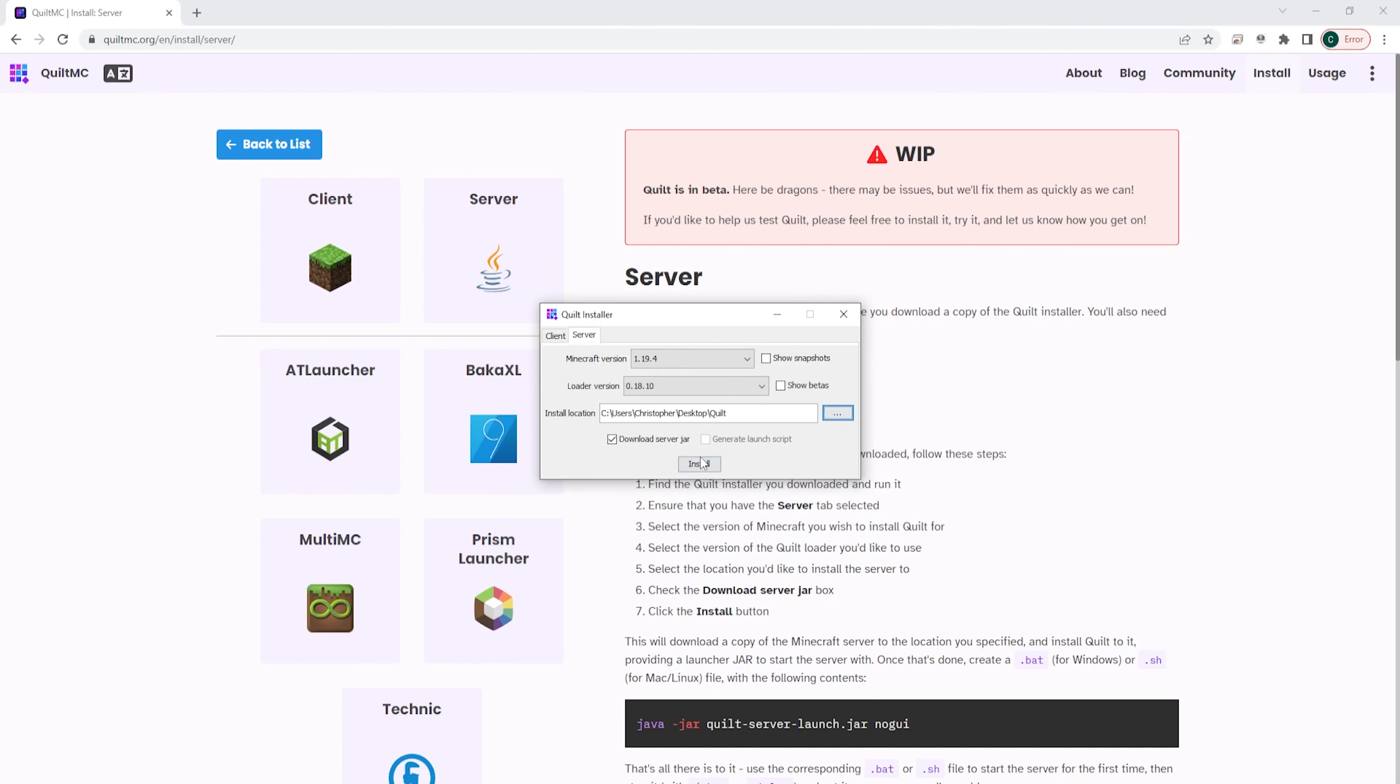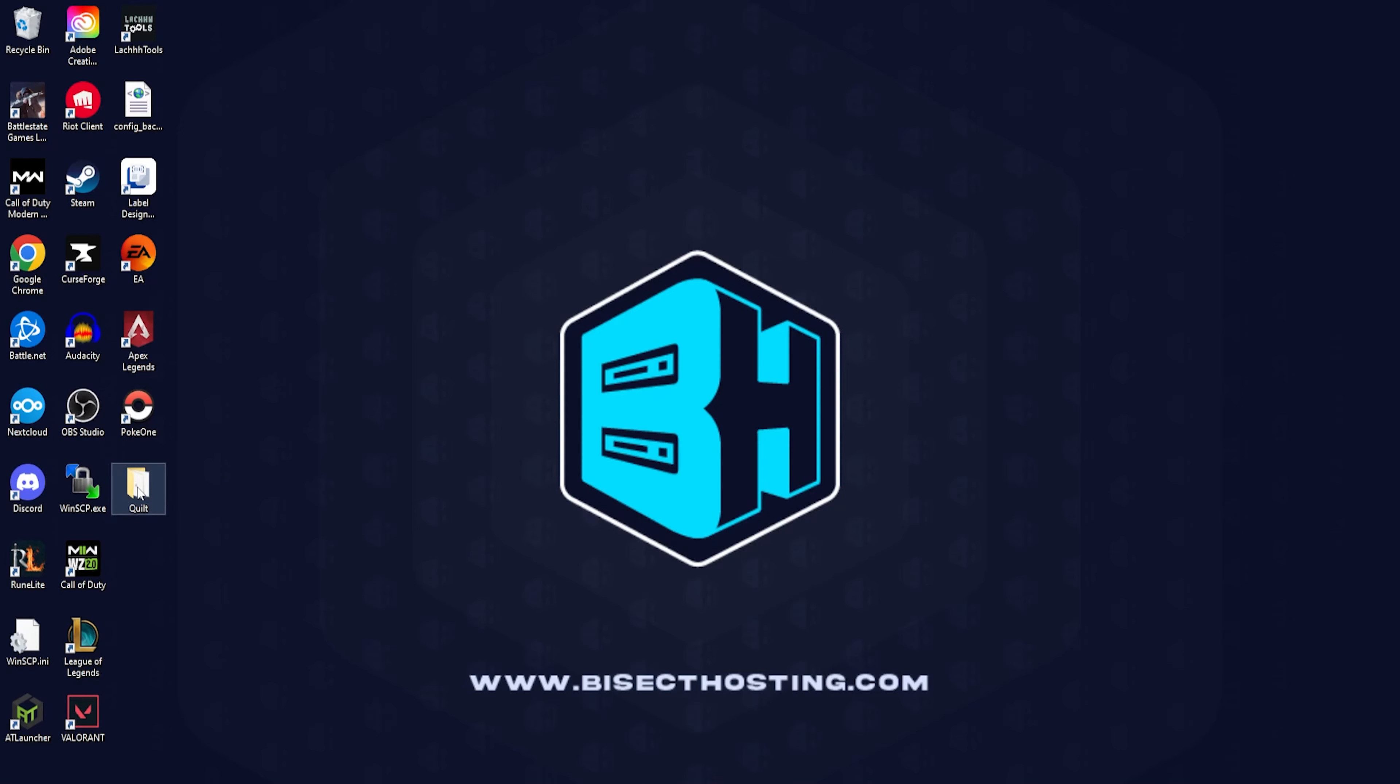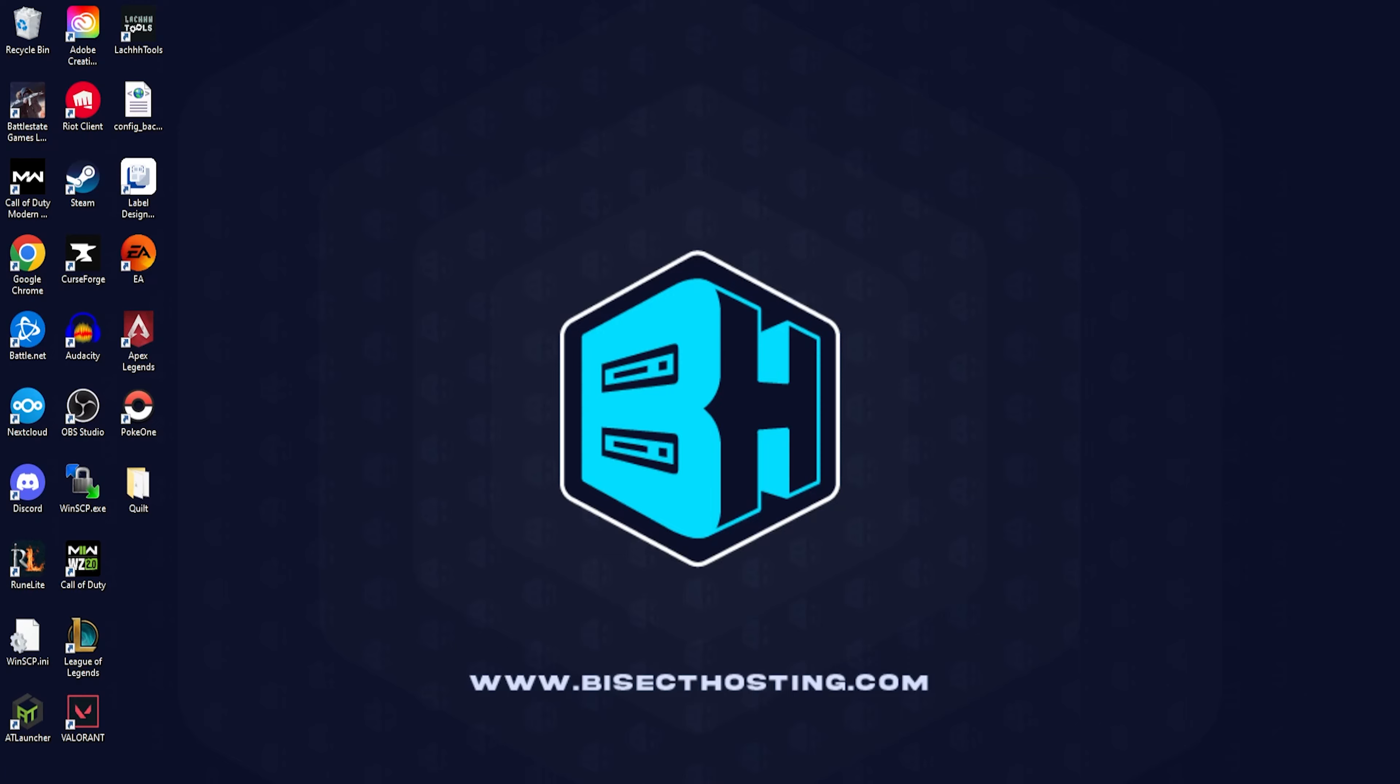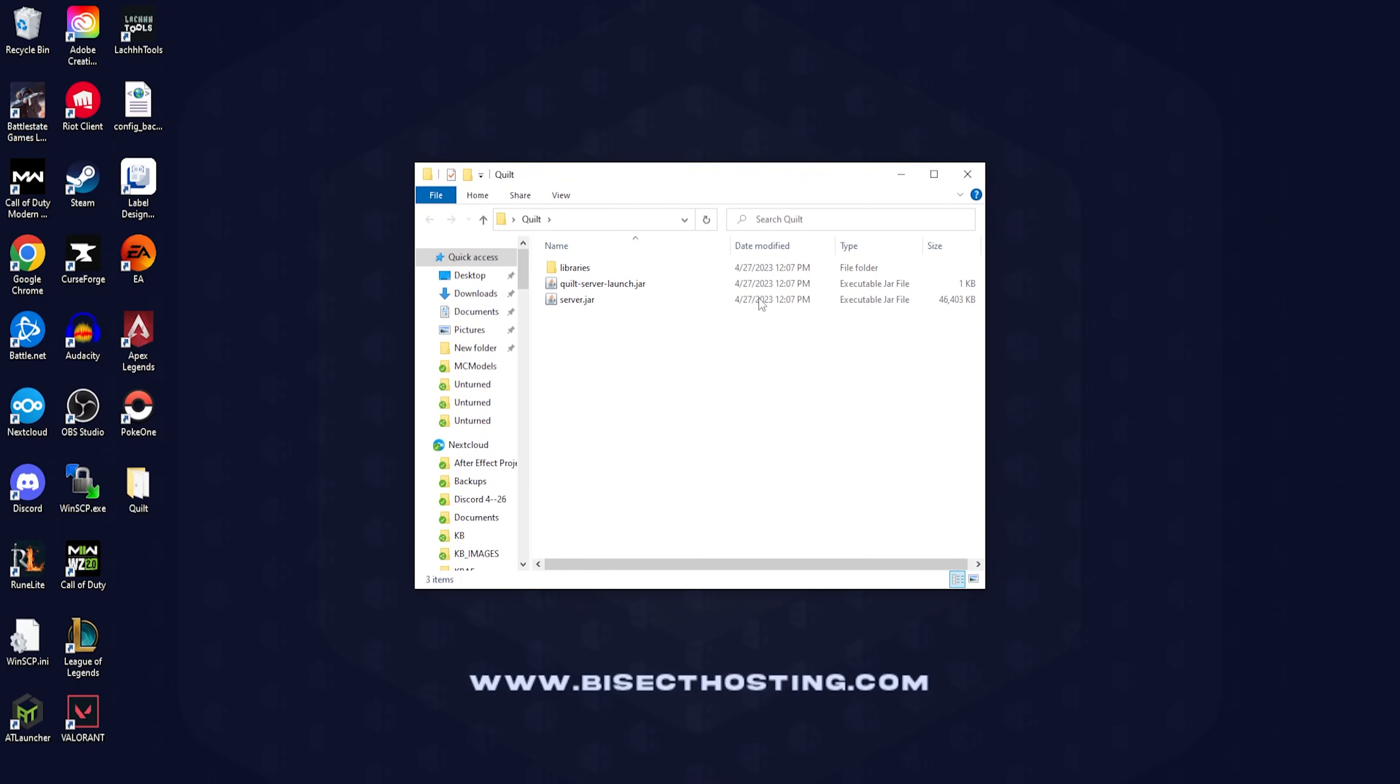Once it's finished installing we're going to open the folder on our desktop. We can go ahead and open this folder and here we will see a few files. The one we're focused on is the quilt server launch dot jar.